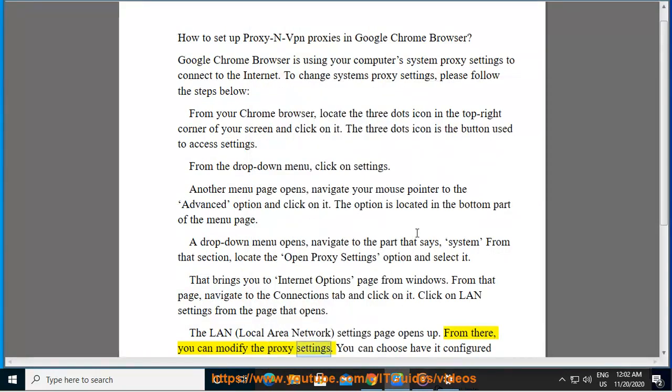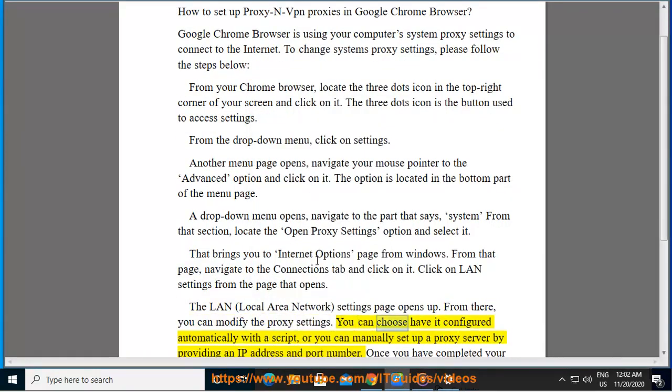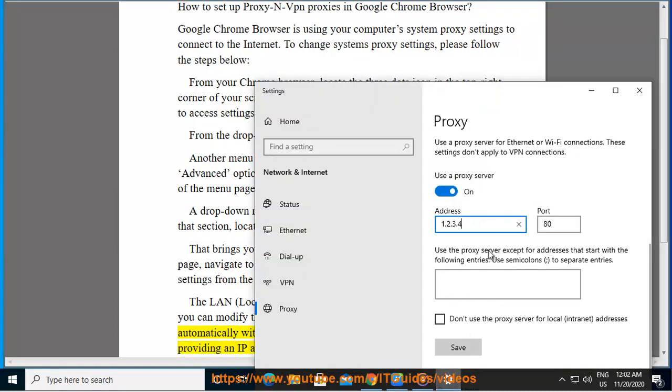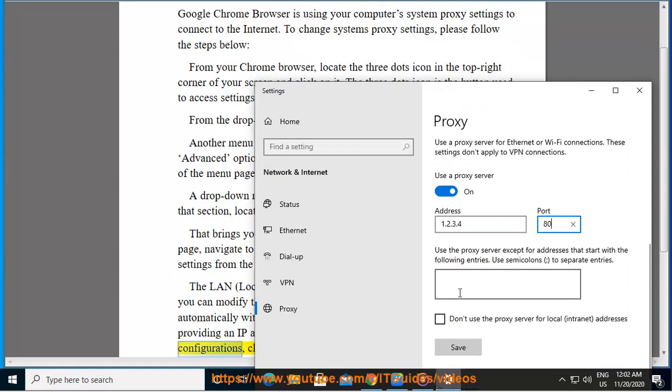You can choose to have it configured automatically with a script, or you can manually set up a proxy server by providing an IP address and port number. Once you have completed your configurations, click on the OK button.